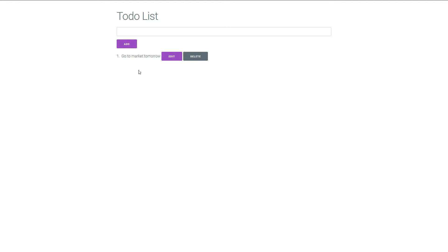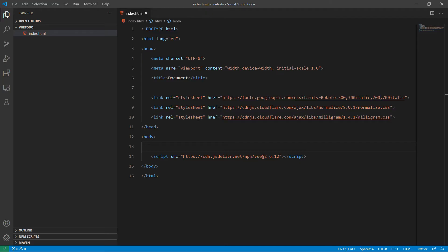Now let's go to our editor and see how we can do that using Vue.js. I'm using the CDN version of Vue.js for this tutorial along with the Milligram CSS framework and a Google font. So let's start by creating our markup.